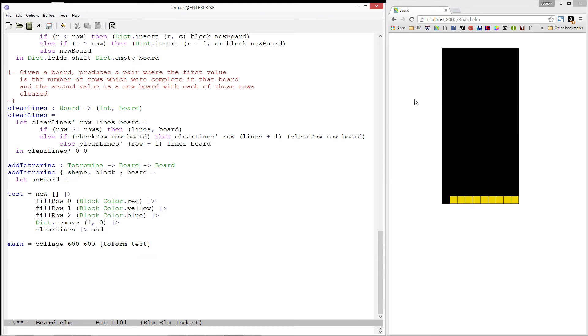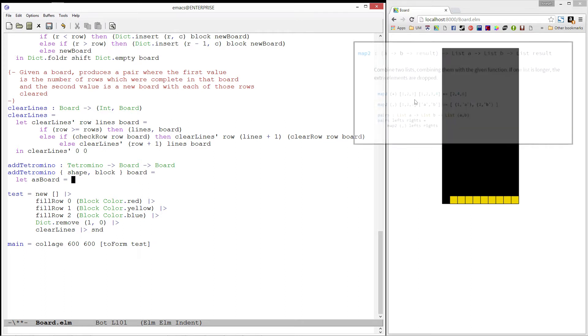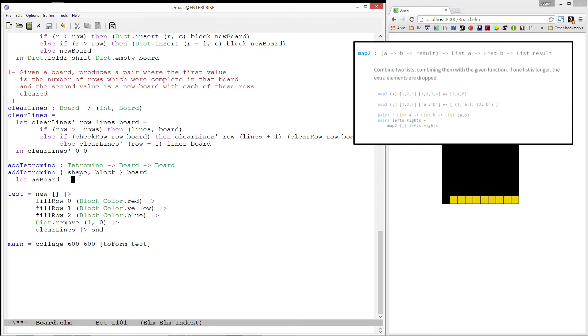To do this, we need to have a list of location block pairs. Recall that the shape field of tetromino is a list of locations, and that the block field is a block which occupies that shape. We will use the map2 function with the pair constructor applied to our shape list, and a list containing four of our blocks.